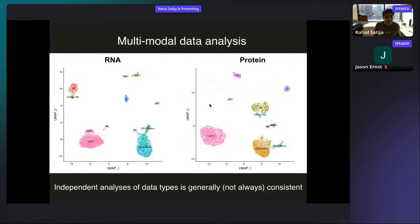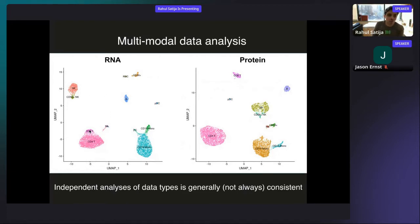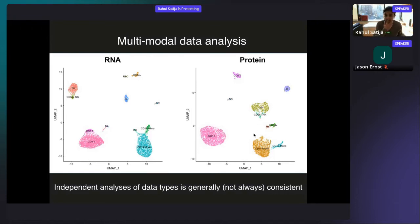When we analyze the RNA and protein modalities independently, we get largely consistent results — the same populations generally emerge. But there are important differences: CD4 and CD8 T cells blend together in the RNA data but are extremely clearly separated in the protein data because we have direct CD4 and CD8 protein measurements. However, looking at protein alone, we lose certain cell types like red blood cell progenitors and dendritic cells, because our antibody panel didn't include specific markers for those populations. Neither data type perfectly encapsulates the entirety of the system.